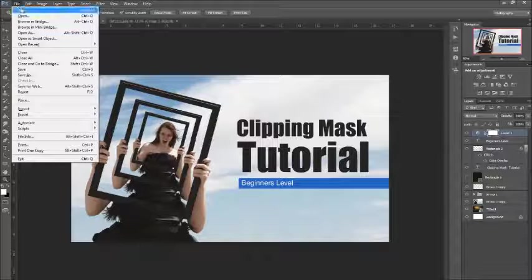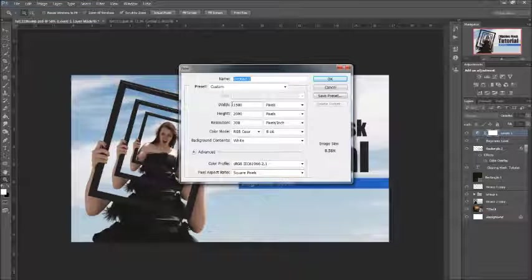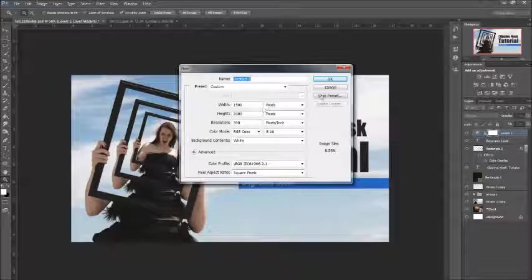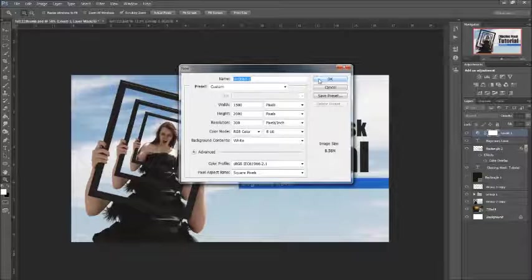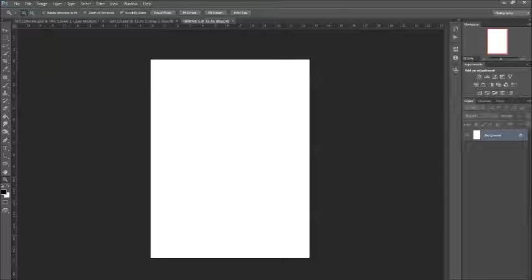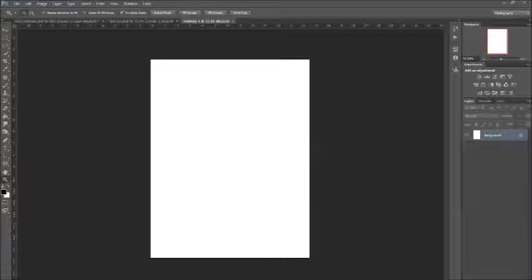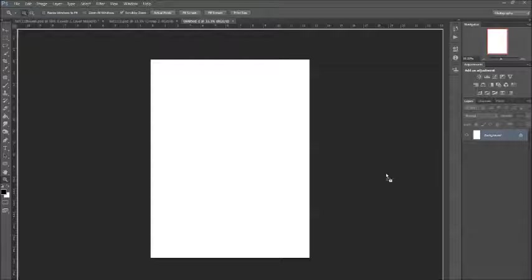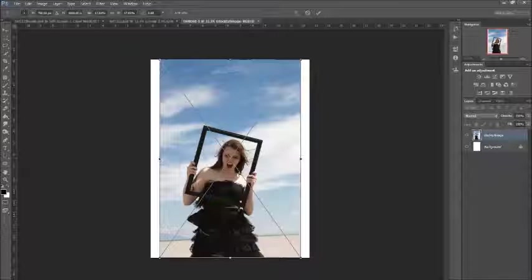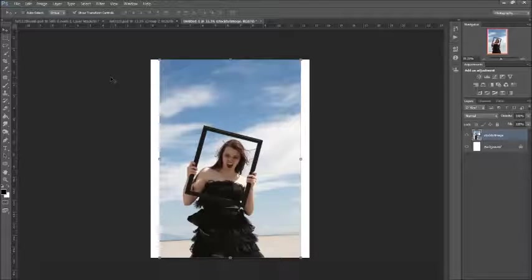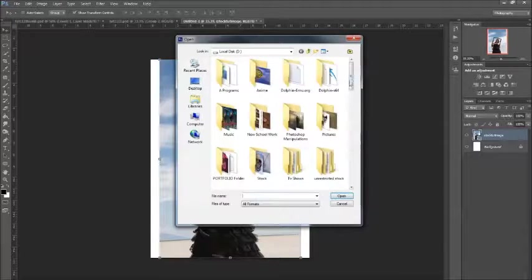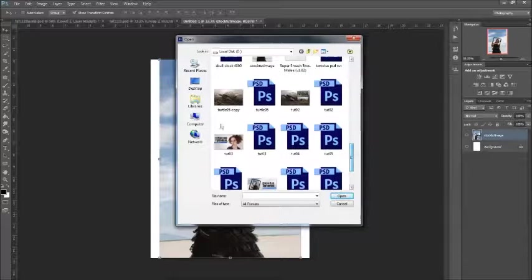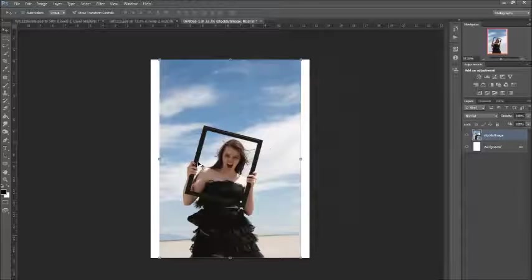I'll start by File, New, and then I've got 1500 by 2000 and 300 resolution, so you can copy them if you want. I need to grab the image, so I'm just dragging it in from a file. If you don't know how to do that, you can just go File, Open, and then find your image and click Open.